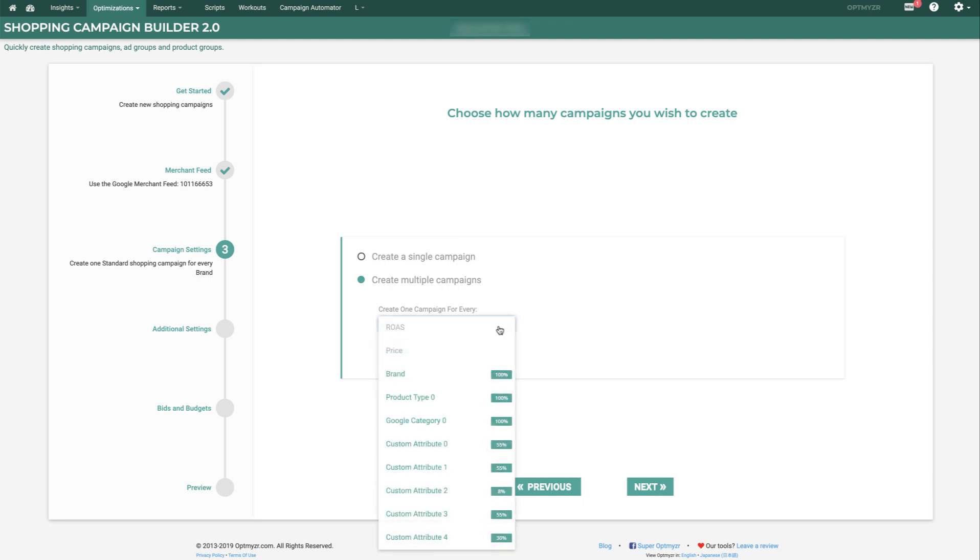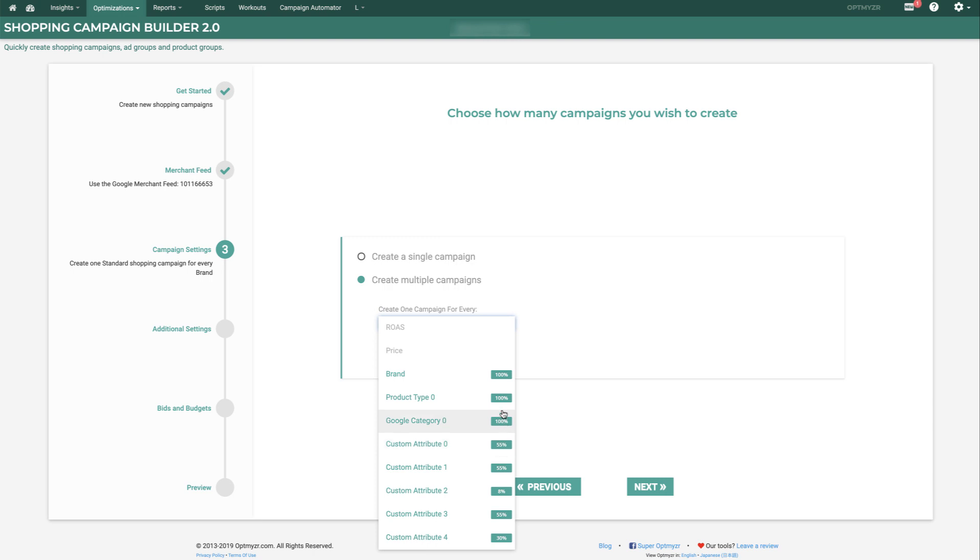Now you can choose from a number of factors and attributes to automatically build campaigns. These numbers, 100%, 55%, are important because they tell you how many products in your feed actually have a value for this specific attribute. When you're going to build campaigns, it makes sense to pick a value or an attribute that has 100% coverage.